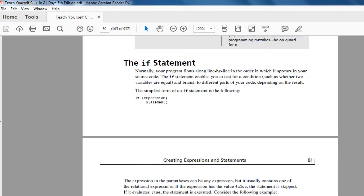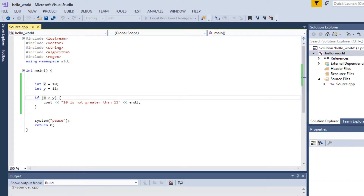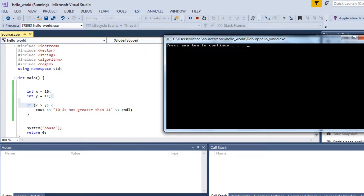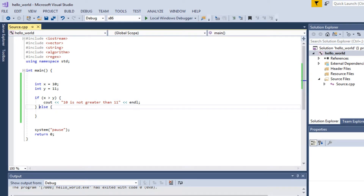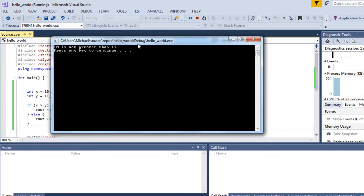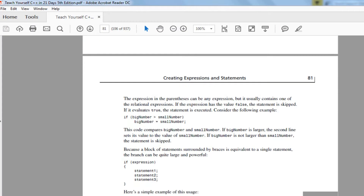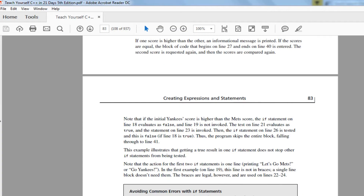An if statement means: if this expression is true, evaluate the statement inside the block. If x greater than y is false — 10 is not greater than 11 — it won't evaluate. The else clause executes when the if condition is false. Make sure you always use braces — there can be problems without them. There are no semicolons after if statements, and you can also nest if statements inside if statements.